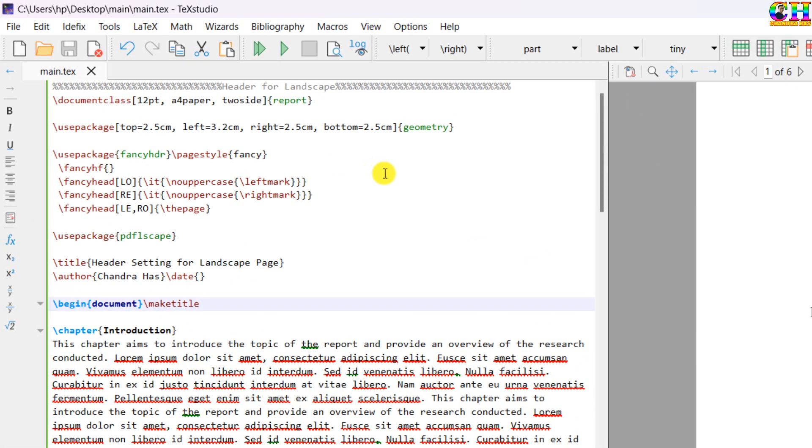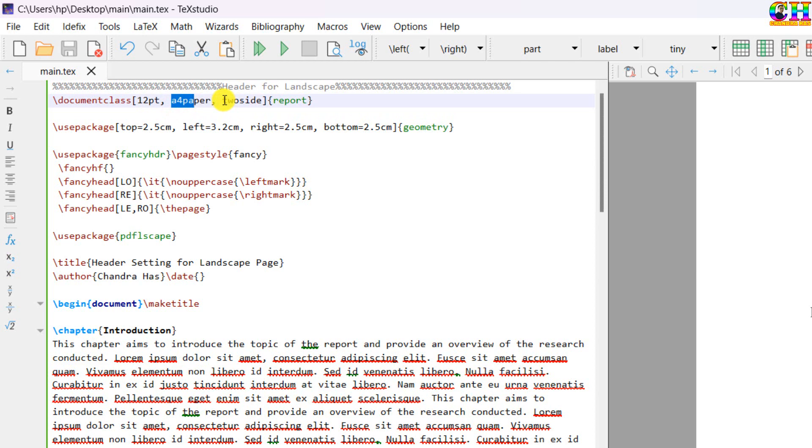Here I have a very simple document, document class is report, font size 12 point, A4 paper with two side options.